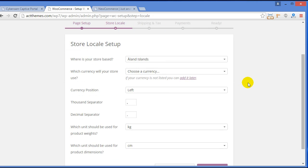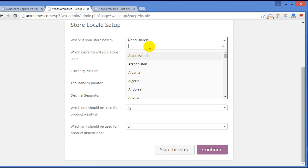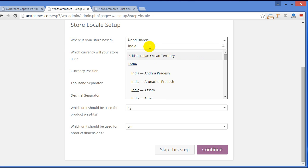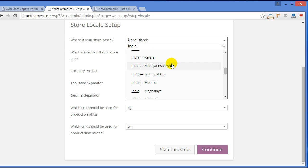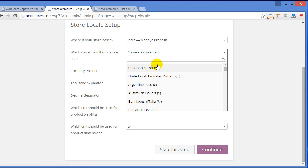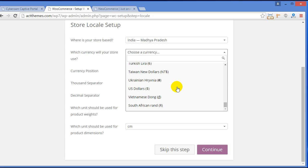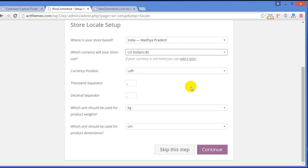Here is the store setup. First, where is your store based? Enter your store location — for me it's India, so I'll choose India. Now for currency, I wish to present my products in US dollars, so here it is: US dollar. Now click Continue.